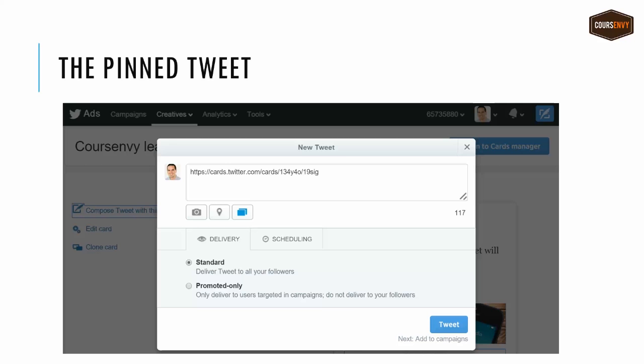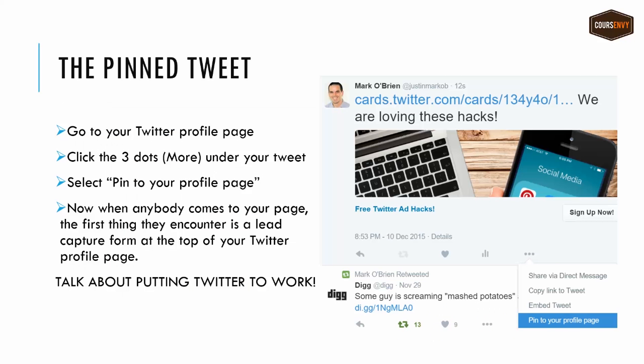Now go to your Twitter profile page. Click the three dots or More under your tweet and select Pin to your profile page. Now when anybody comes to your profile page, the first thing they encounter is a lead capture form at the top of your Twitter profile. The first thing anybody sees is a signup form for whatever free thing or promo you're offering. This is my favorite pinned tweet idea.